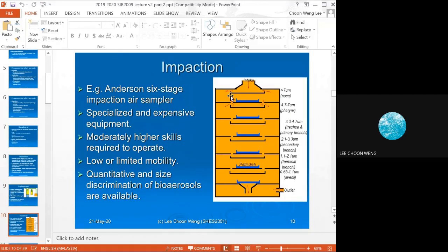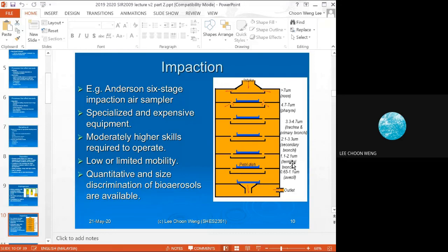The six-stage impaction air sampler has a design with mesh and filtration stages that mimic the human respiratory tract — nose, pharynx, trachea, secondary bronchi, terminal bronchi, and alveoli. This is why it has six stages, and it also allows size discrimination of the aerosols because of these filters and mesh.